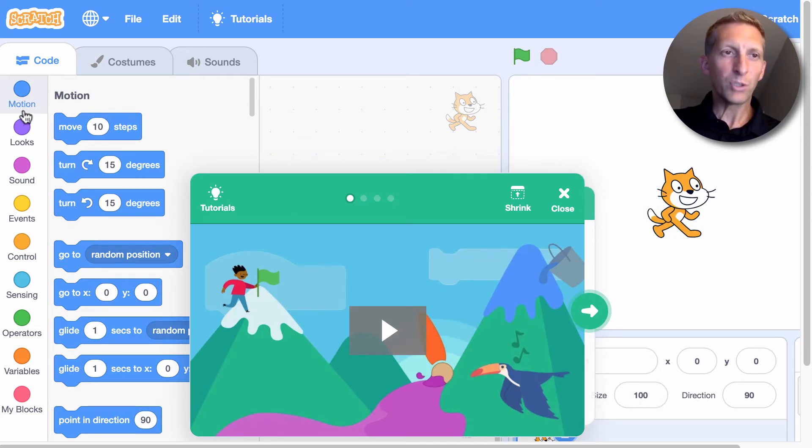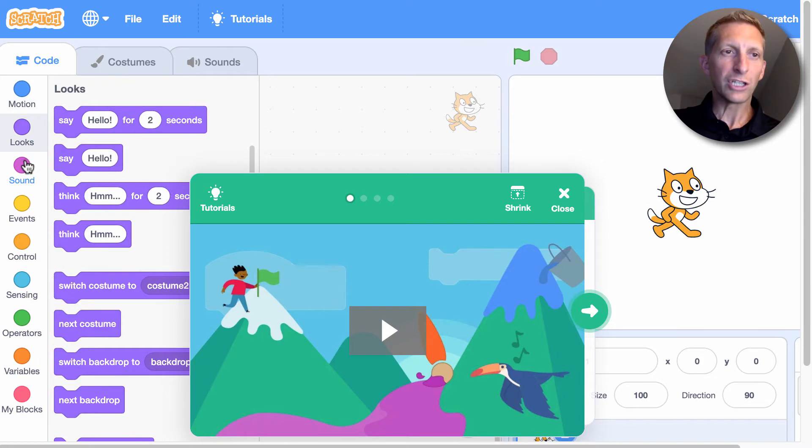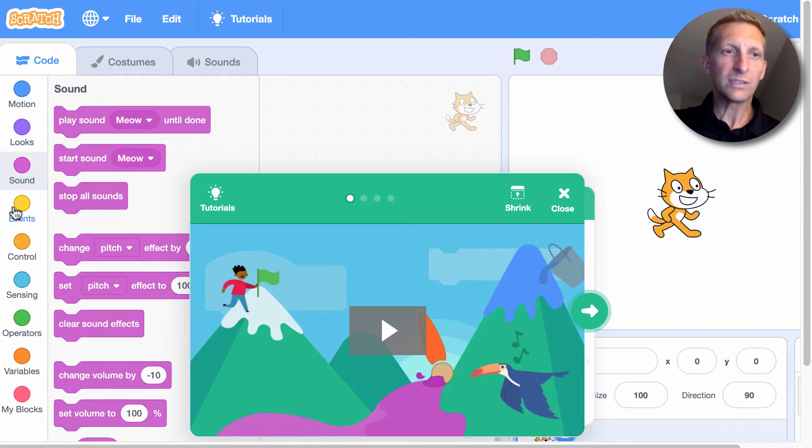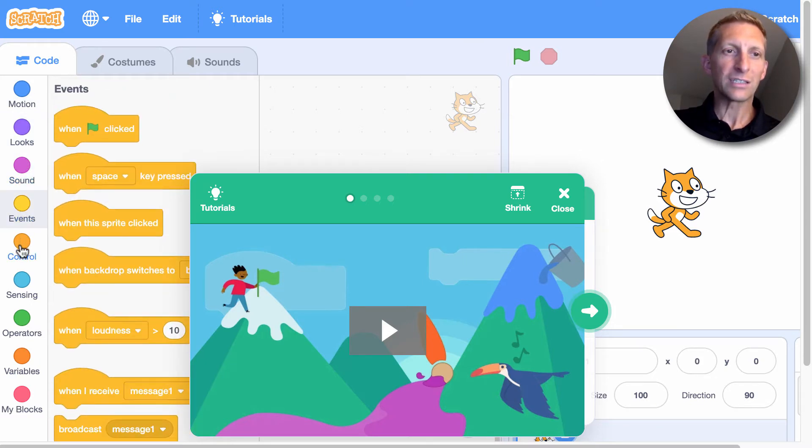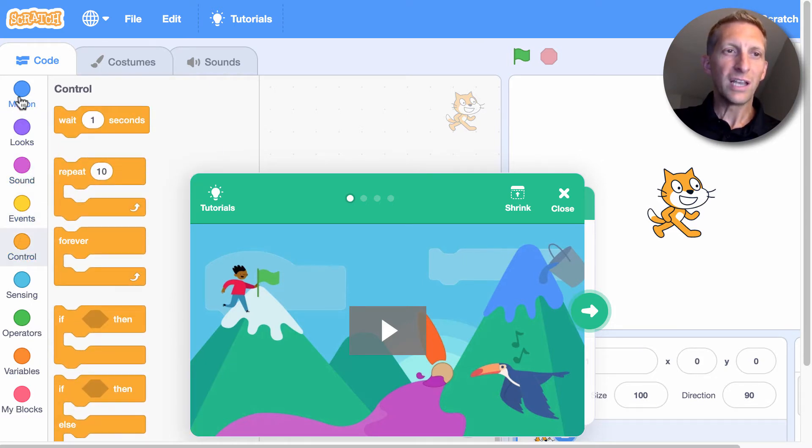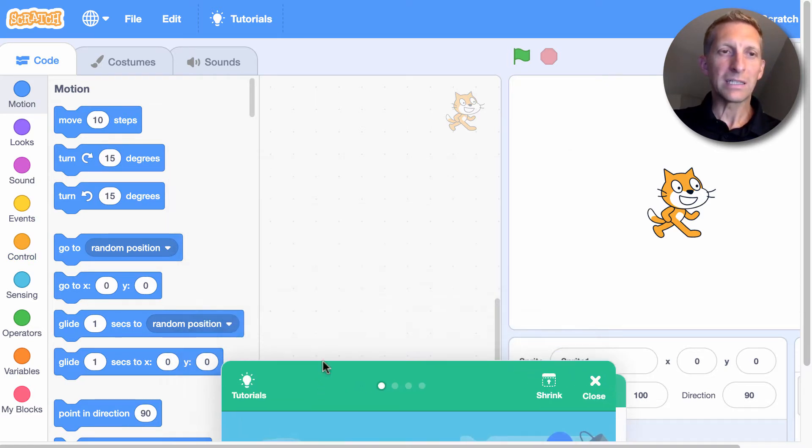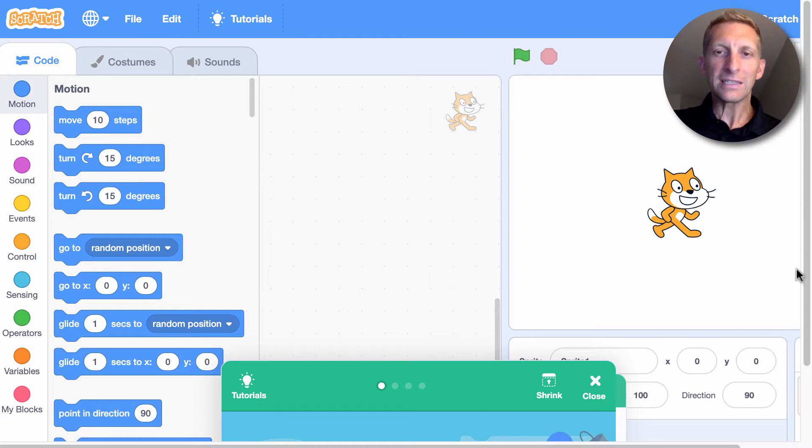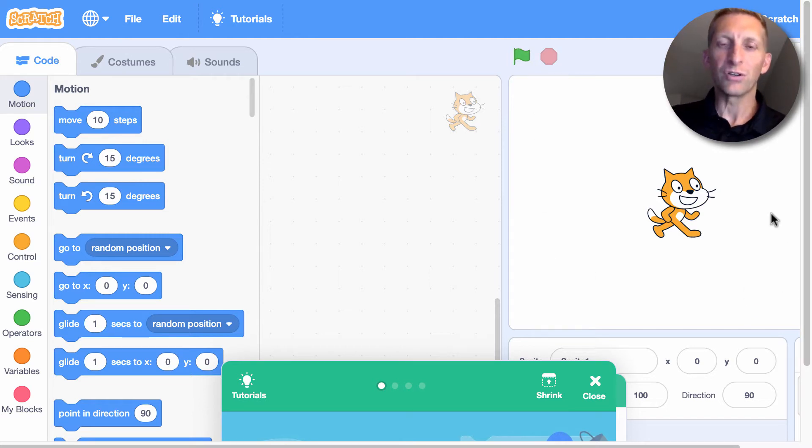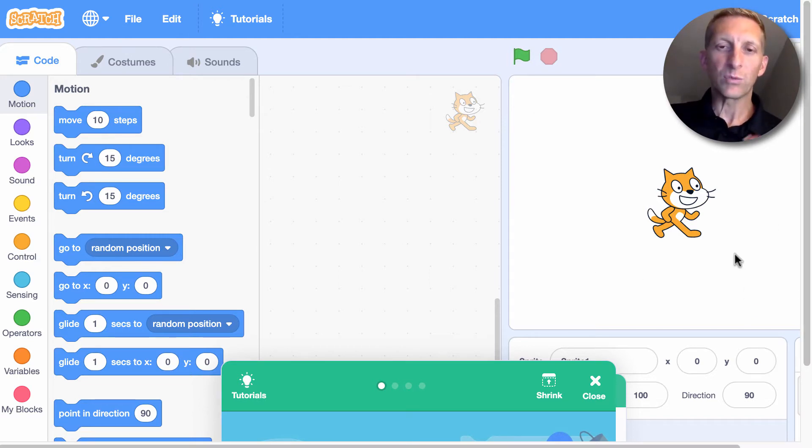So here are motions, looks, sounds, events, controls. And all of these are different sprites and commands that we can basically just click and drag over to our workspace. And this is the image or make sure that we'll show as a result of our code.